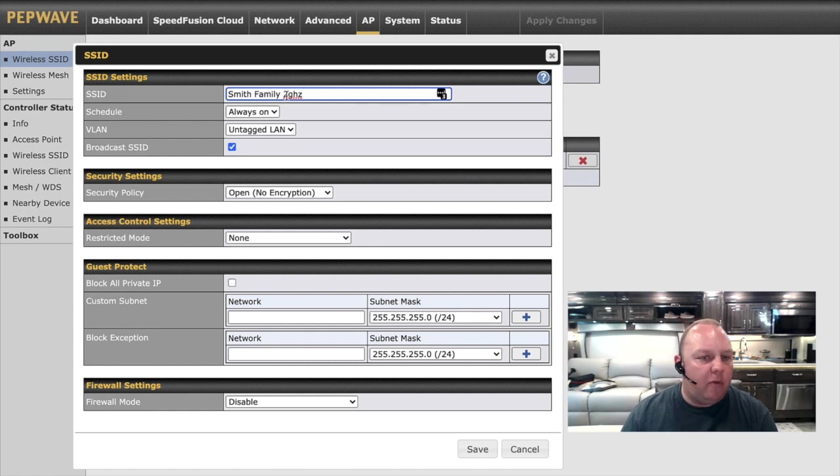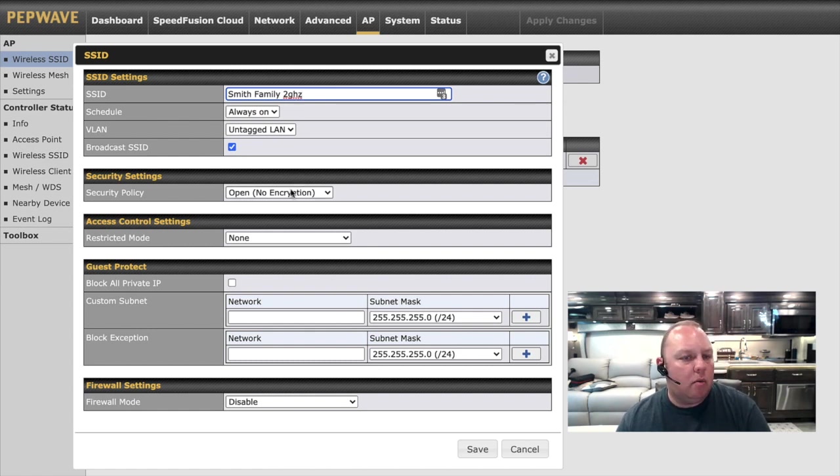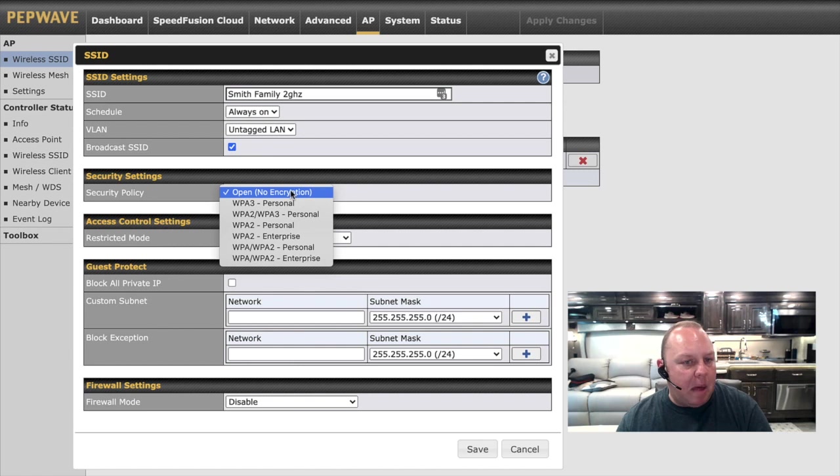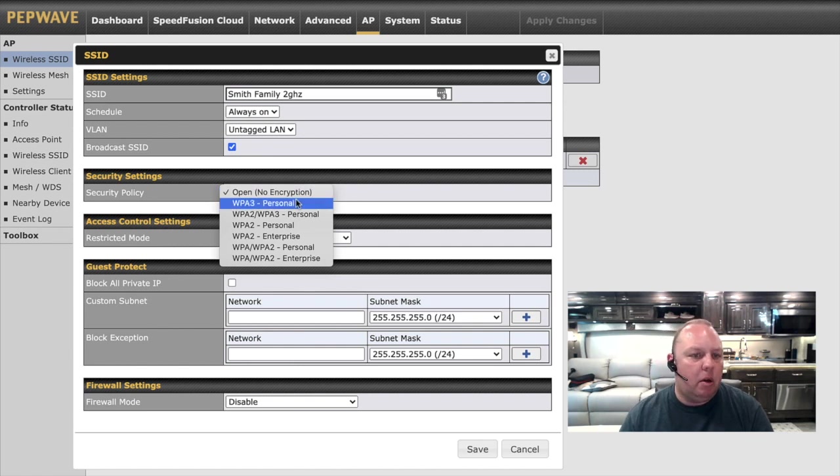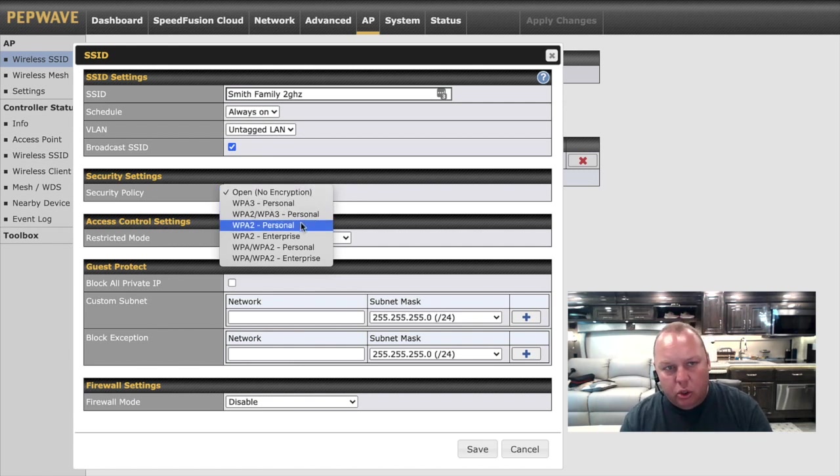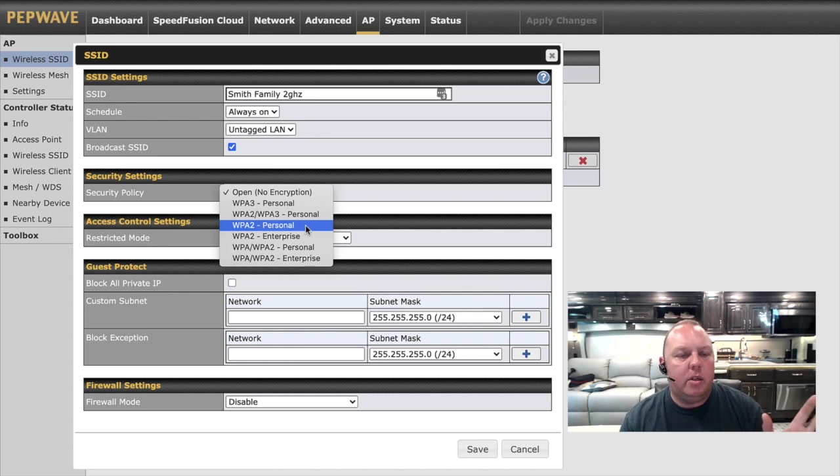And as we said before, 2 gigahertz will have longer range and more compatibility, but it will be a little bit slower. But it's usually the most reliable kind of what I do everything with network.